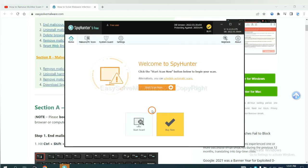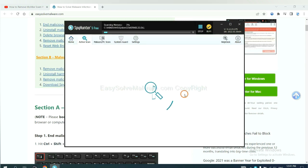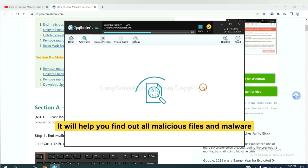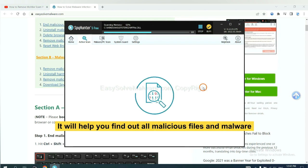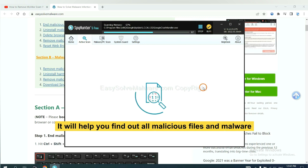When you finish, start a scan now. It will help you find out all malicious files and malware on your computer.